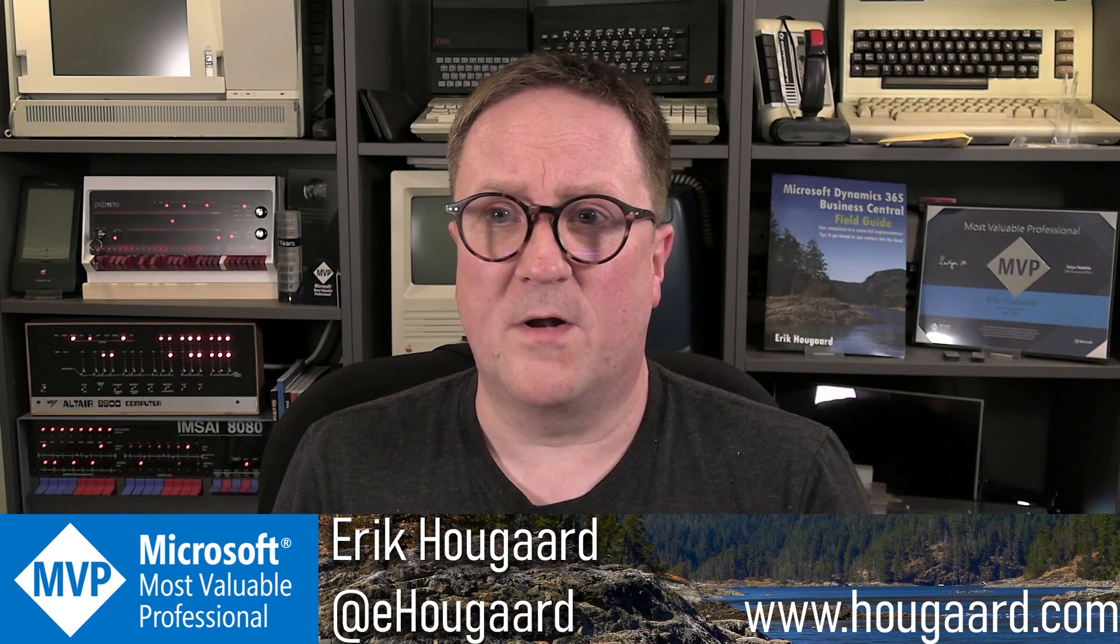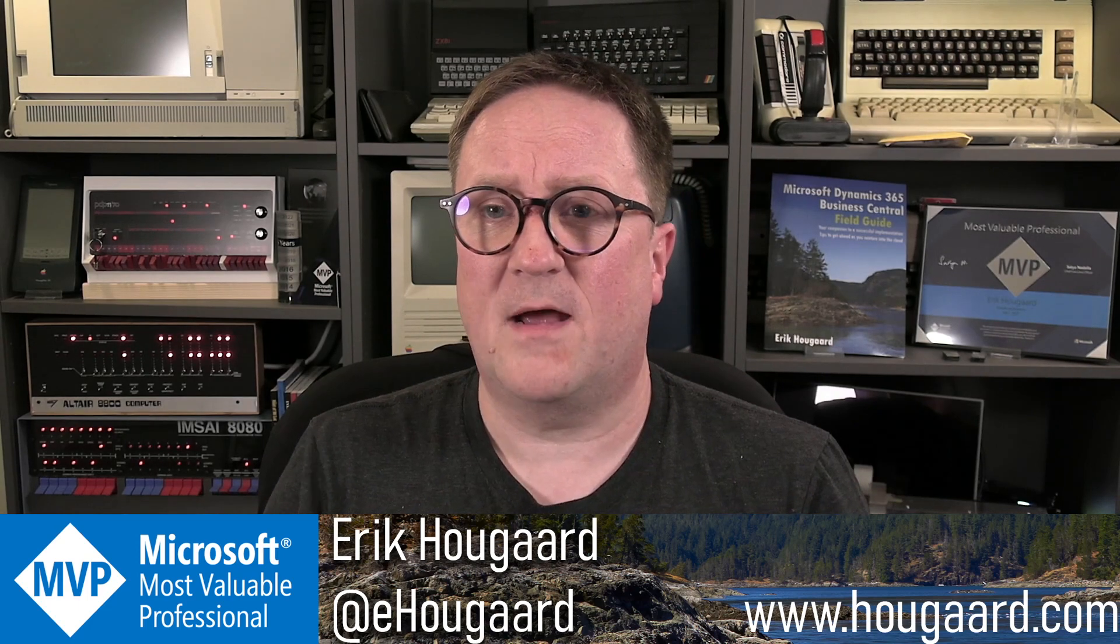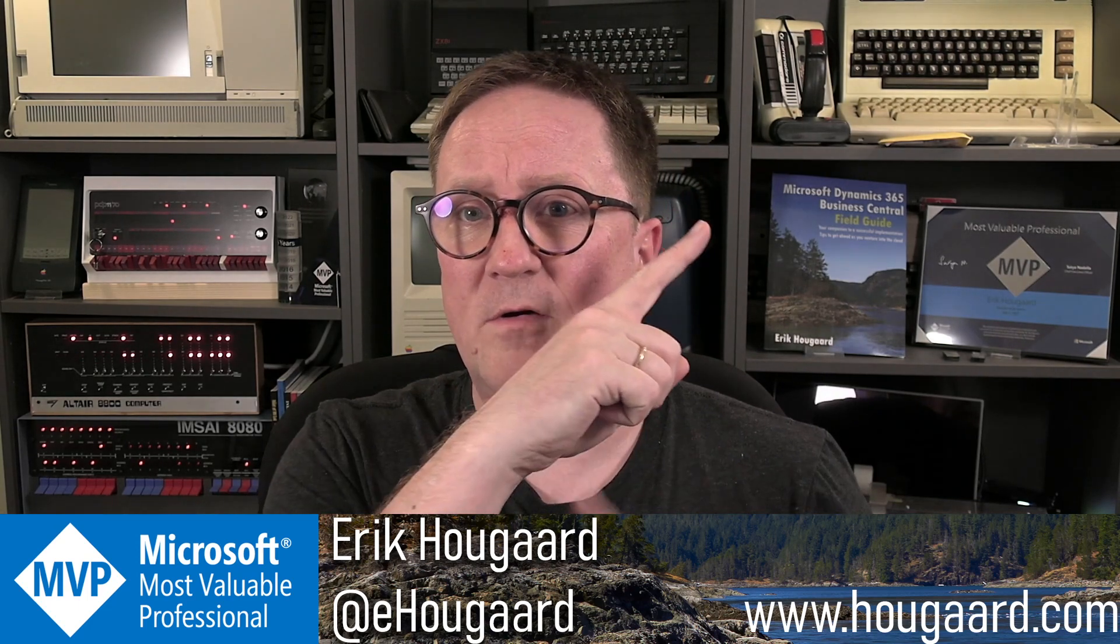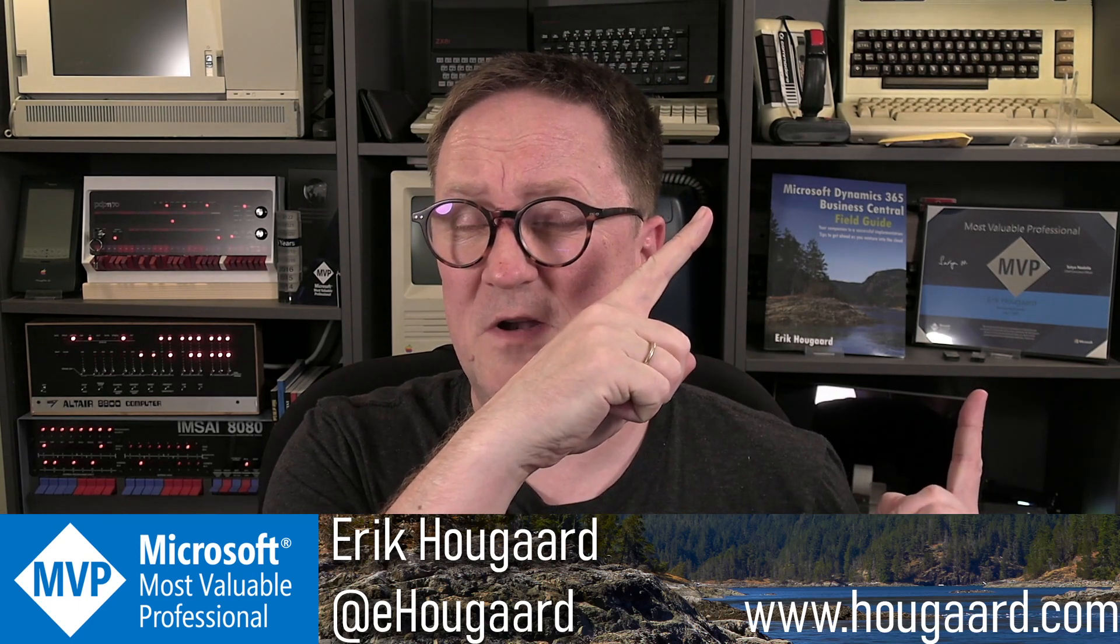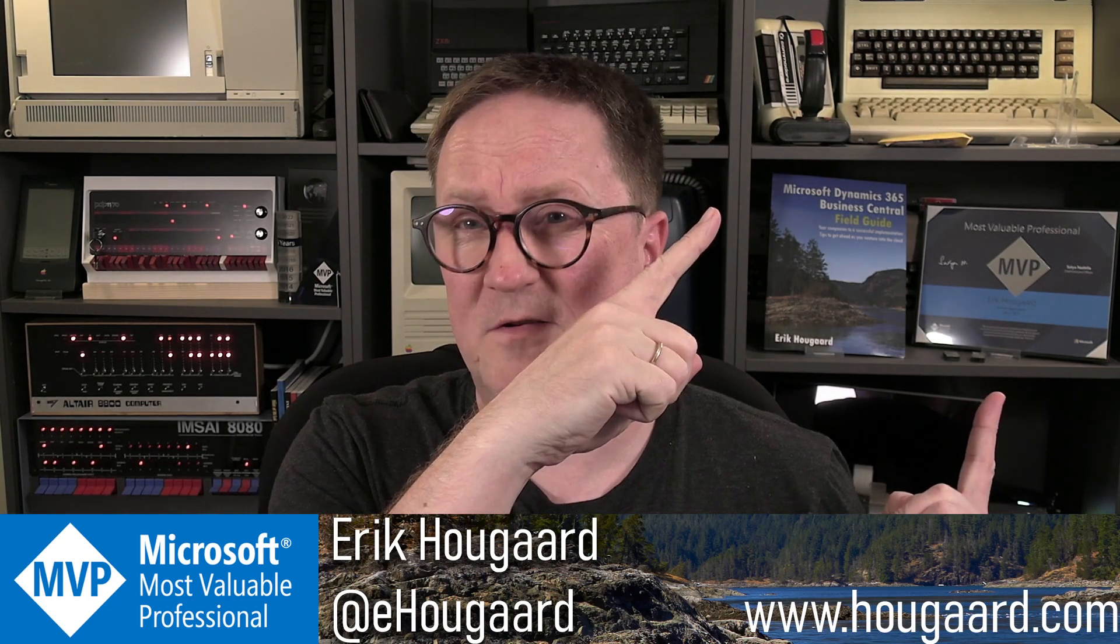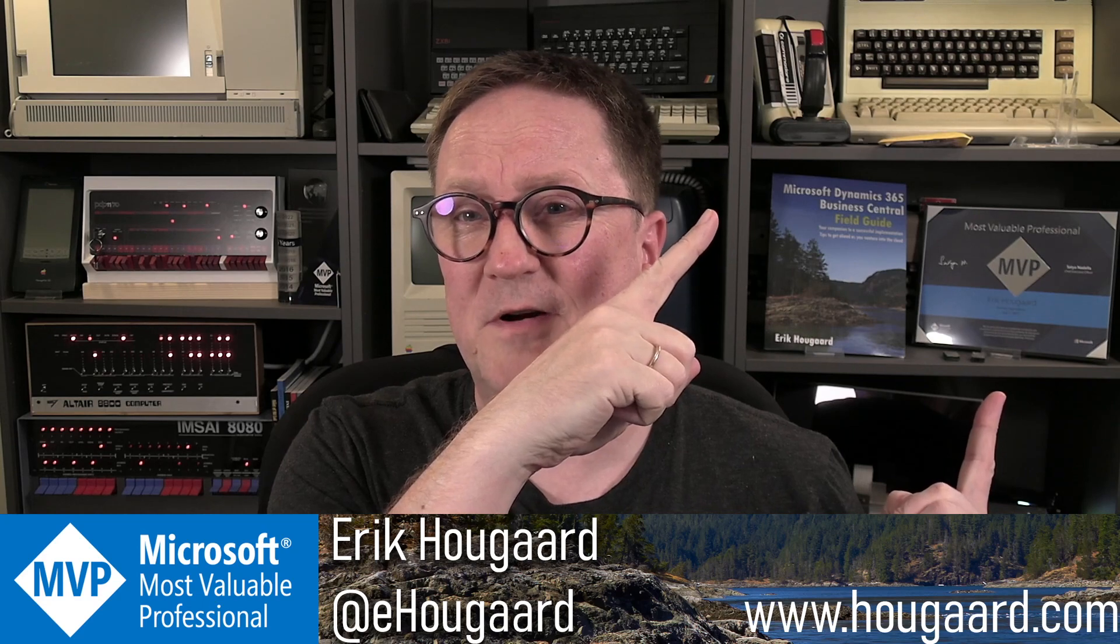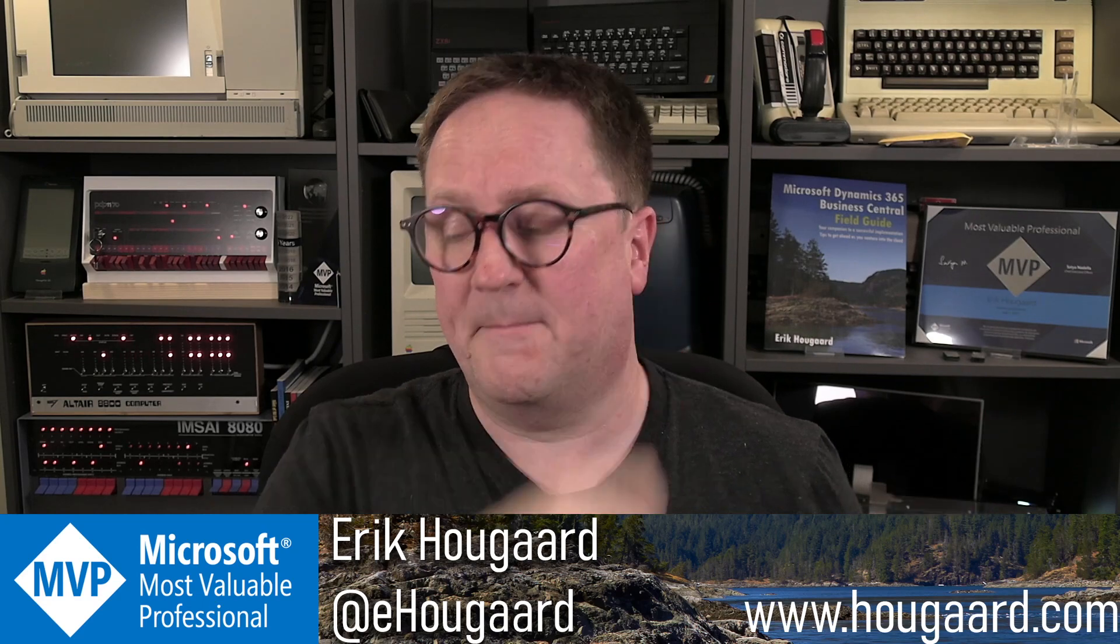If you want another tip, I could suggest you check out this video because it's a good one. See you there. Take care.